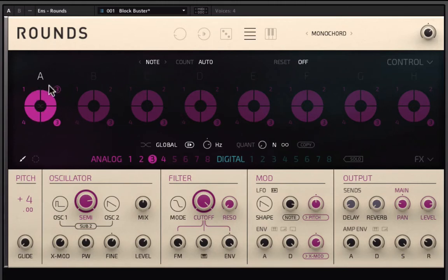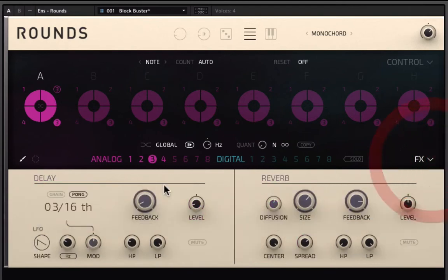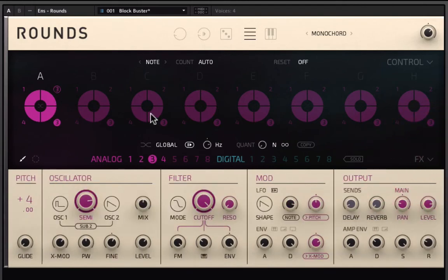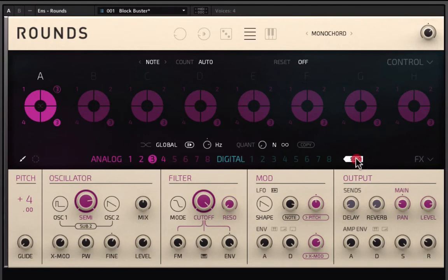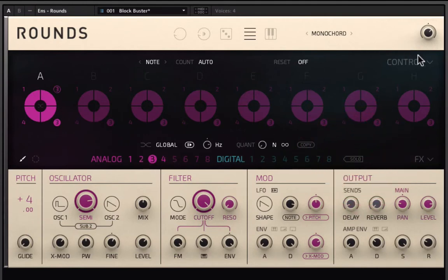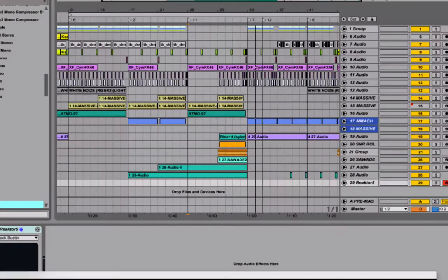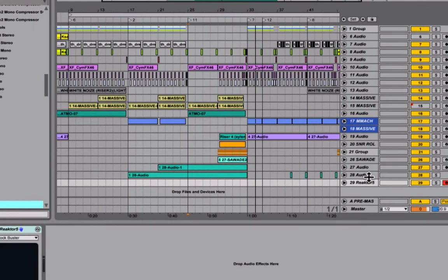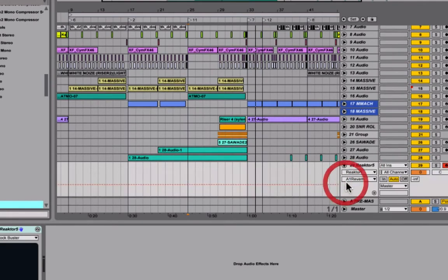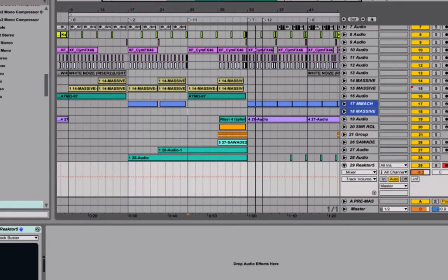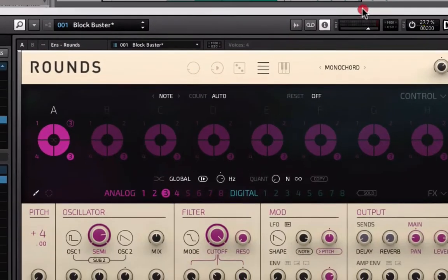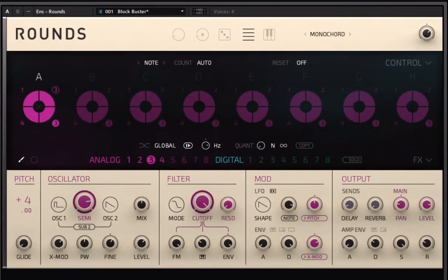And then you have basically a little FX section. So just basic delay and reverb, but that's really not what's important. When you're building one of these, you can also solo it so you can just hear that one. Very useful there. And then basically what you can do is, let me bring the volume down on this really fast, just so it's not too loud. Like right around there.